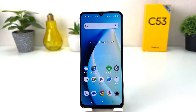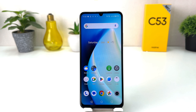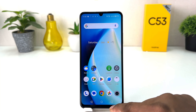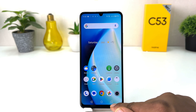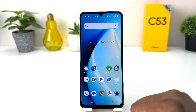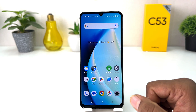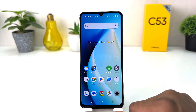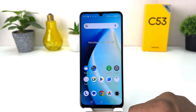You might have recently bought this Realme C53 and you are wondering how to change the navigation bar. You might have jumped over from a different smartphone where the back button was on the right side and the option button was also on the right side, so you might want to change it to match your previous brand's layout.